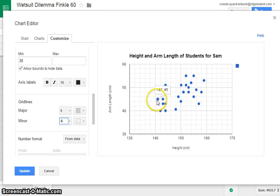And I'd say maybe we want to put in four in there too. So now, notice when we come over to this data point, the x value is 141 and the y value is 45. So it's a height of 141 and a value of an arm length of 45 centimeters.